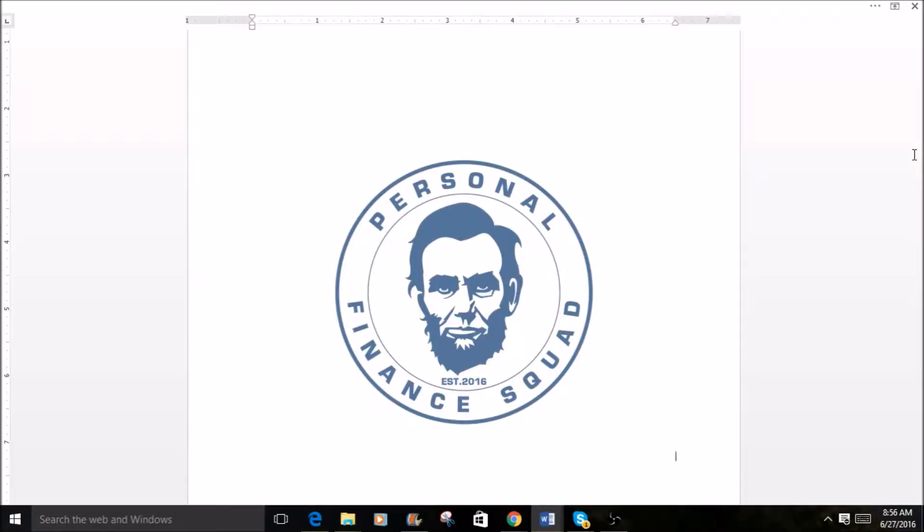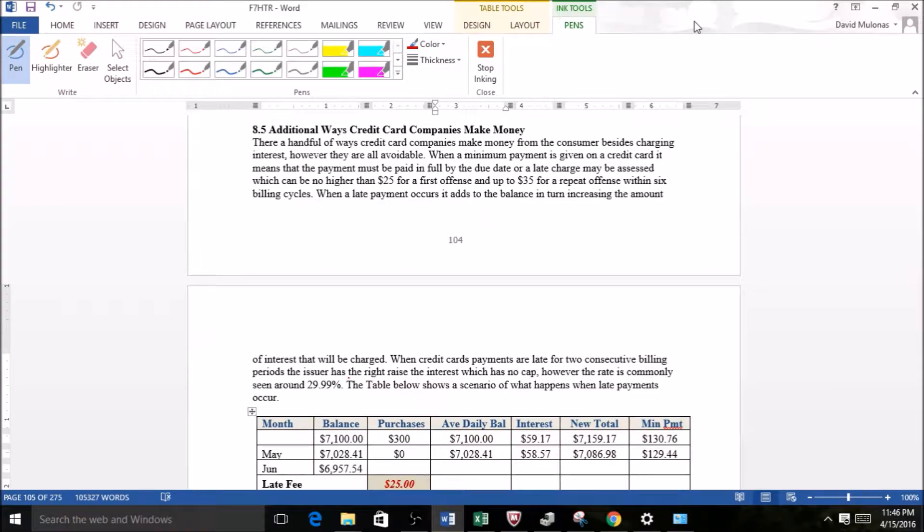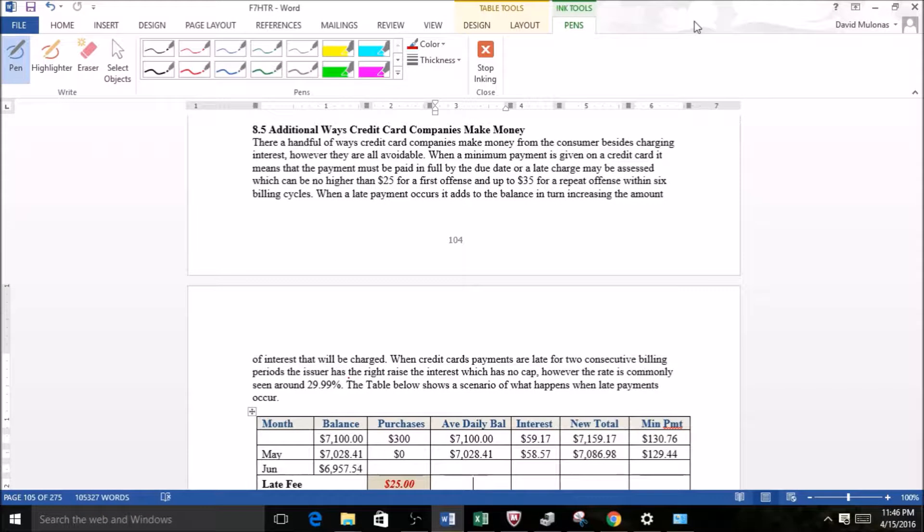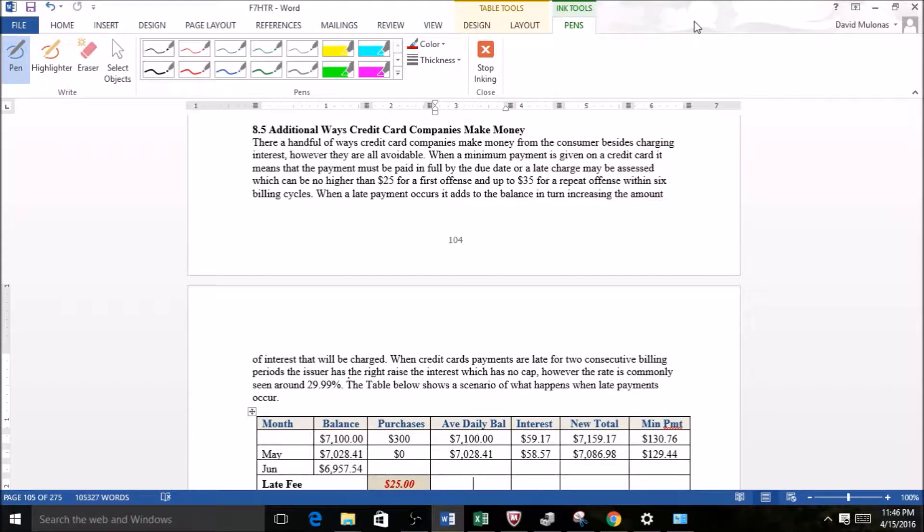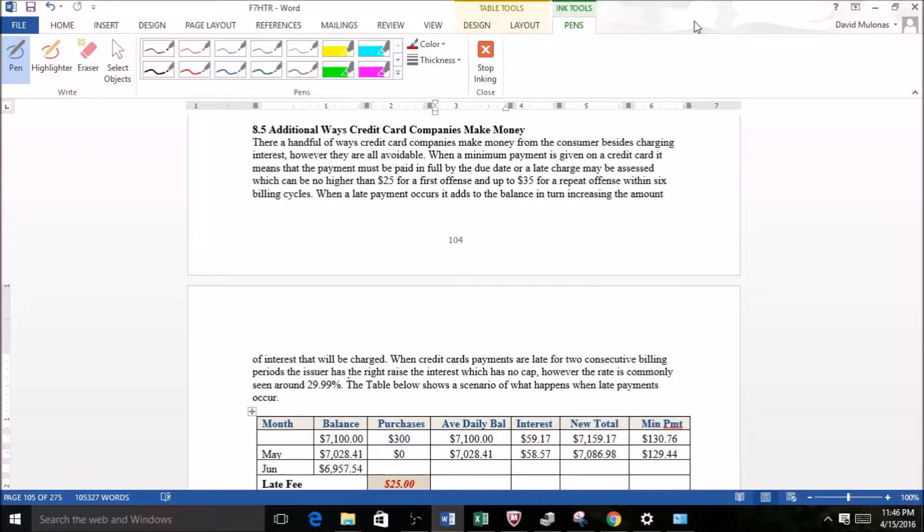Hello and welcome back, this is David from the Personal Finance Squad. We just finished section 8.4 where we discussed the minimum payment, but not just the minimum payment—we were making more than the minimum payment and saw great value in how it can really drive a credit card balance down to zero.